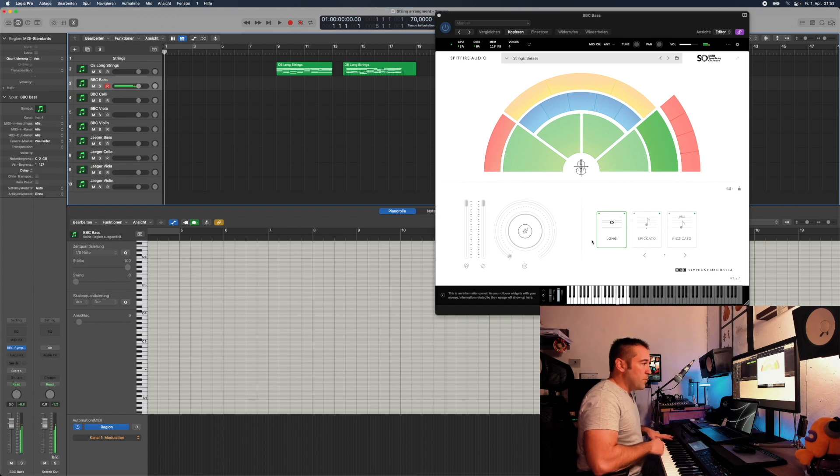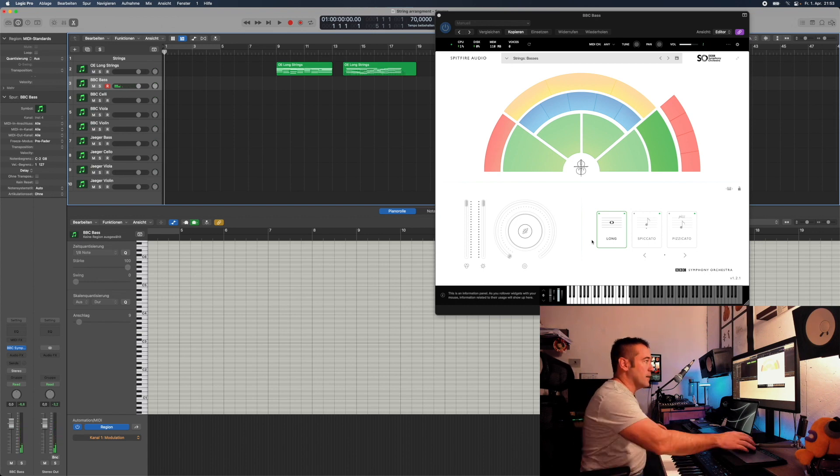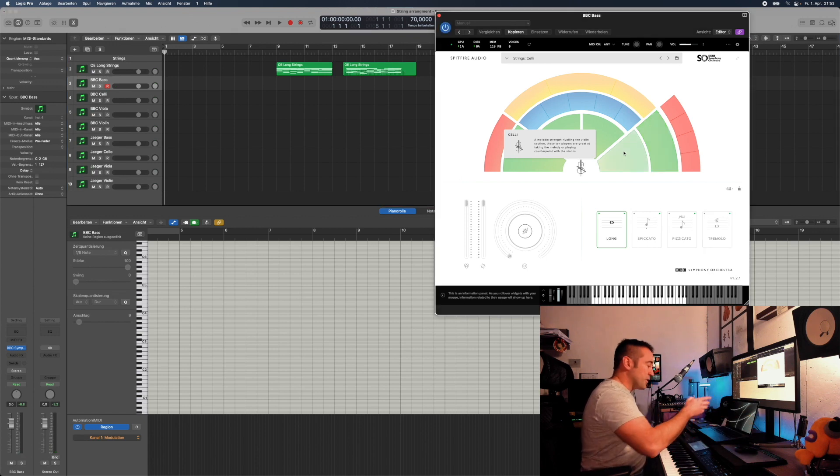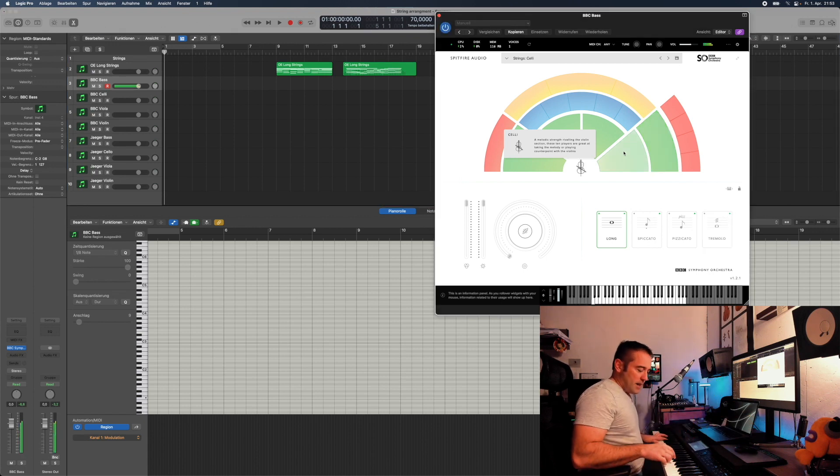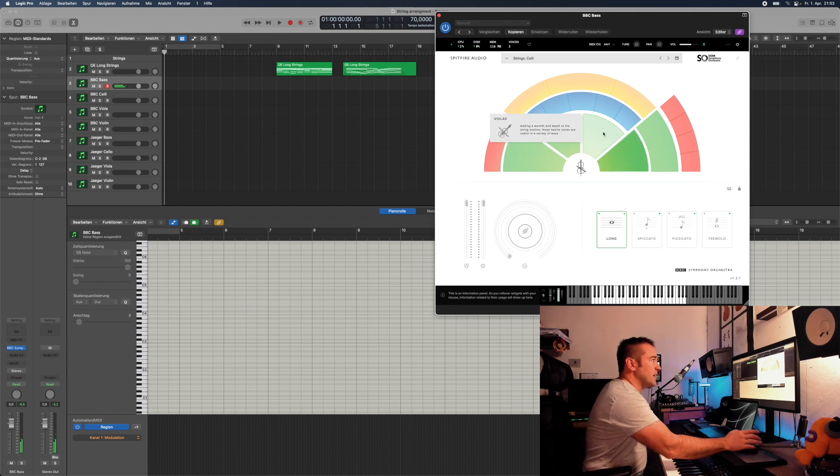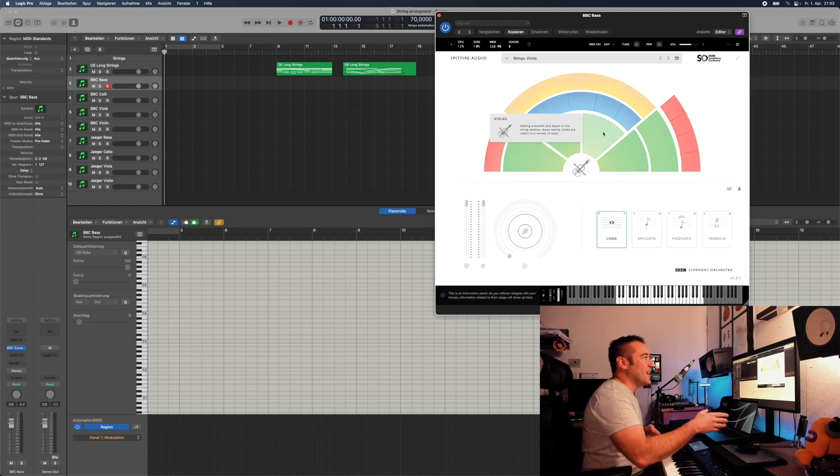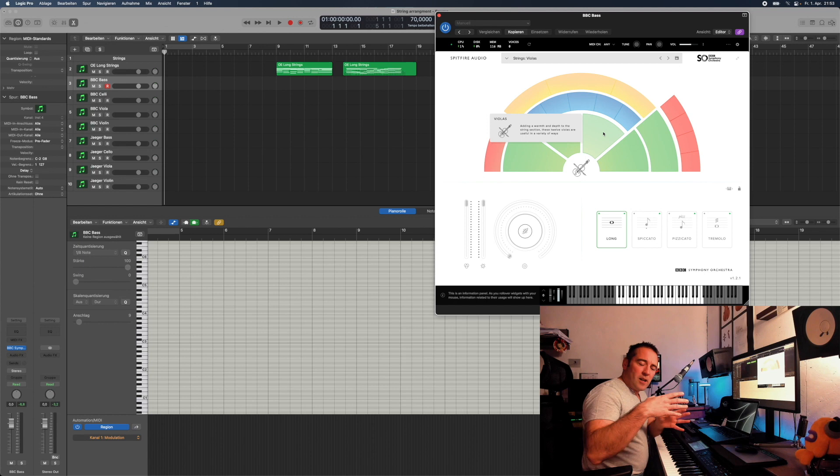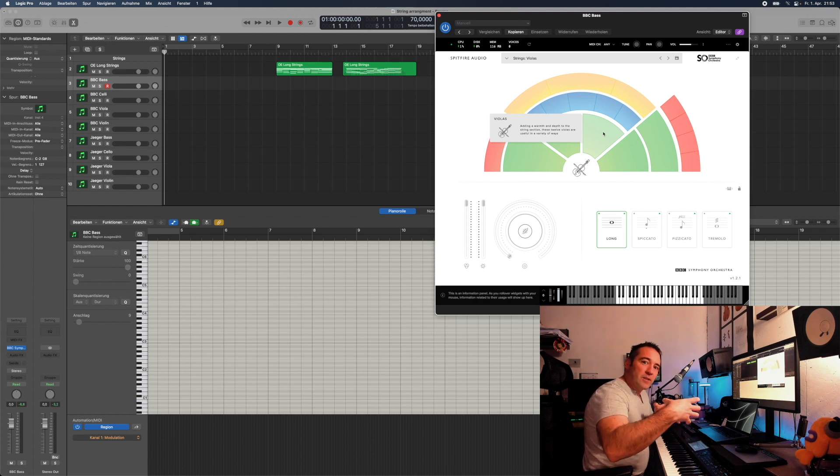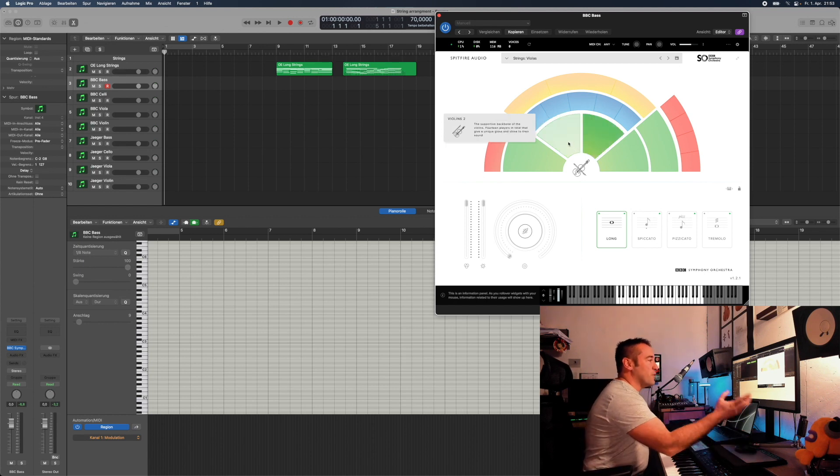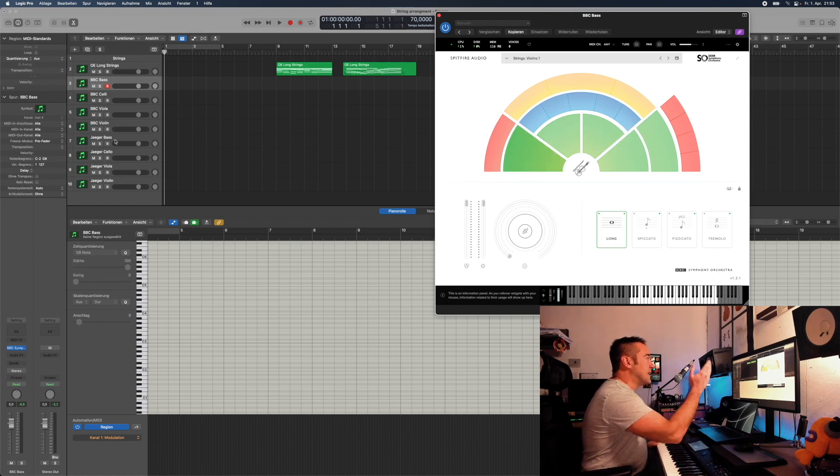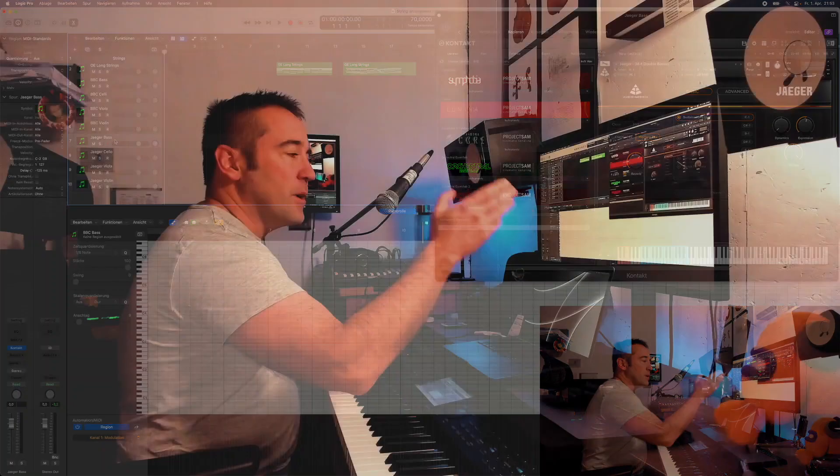So the bass can't play here. The same thing goes for the celli—the celli start here and end normally somewhere here. Then you have the violas. They're going up a range. You know, violas are those slightly bigger violins.